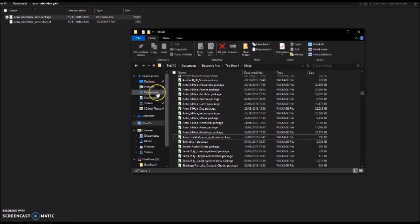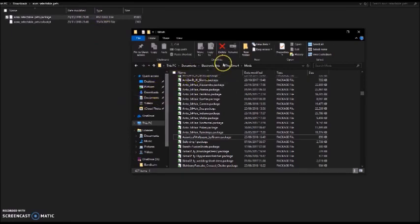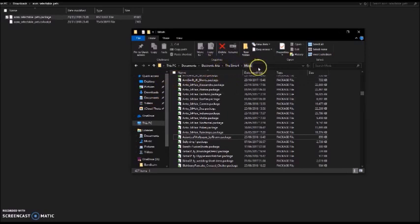So then, to get it into your game, you click on Documents, which is here. Here, you click on Electronic Arts, The Sims 4, and then Mods.